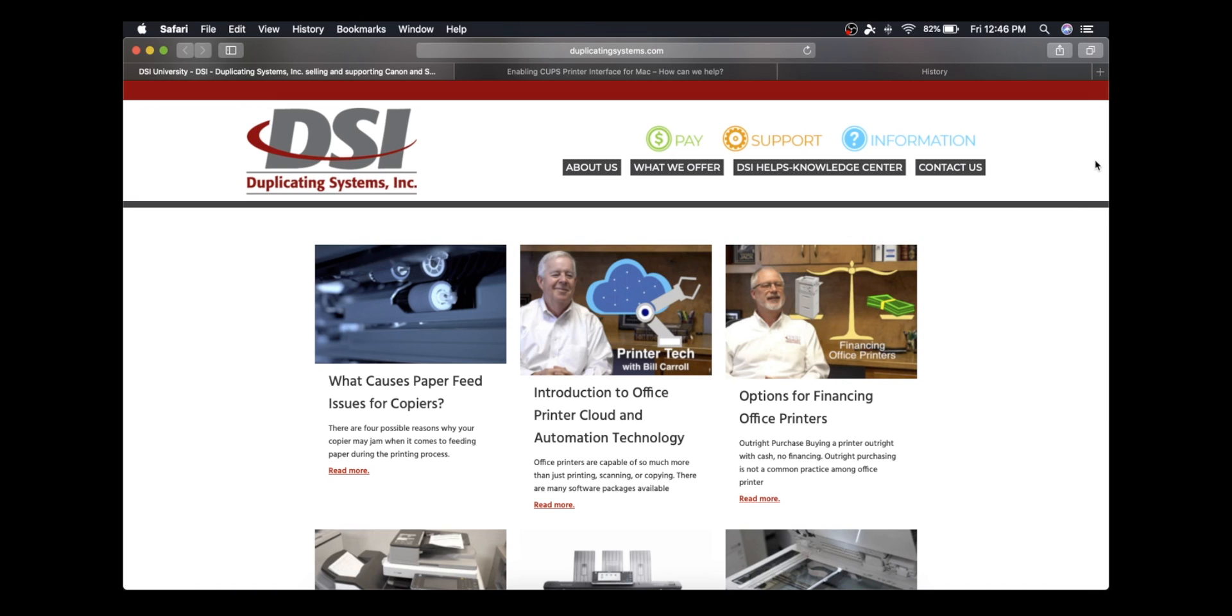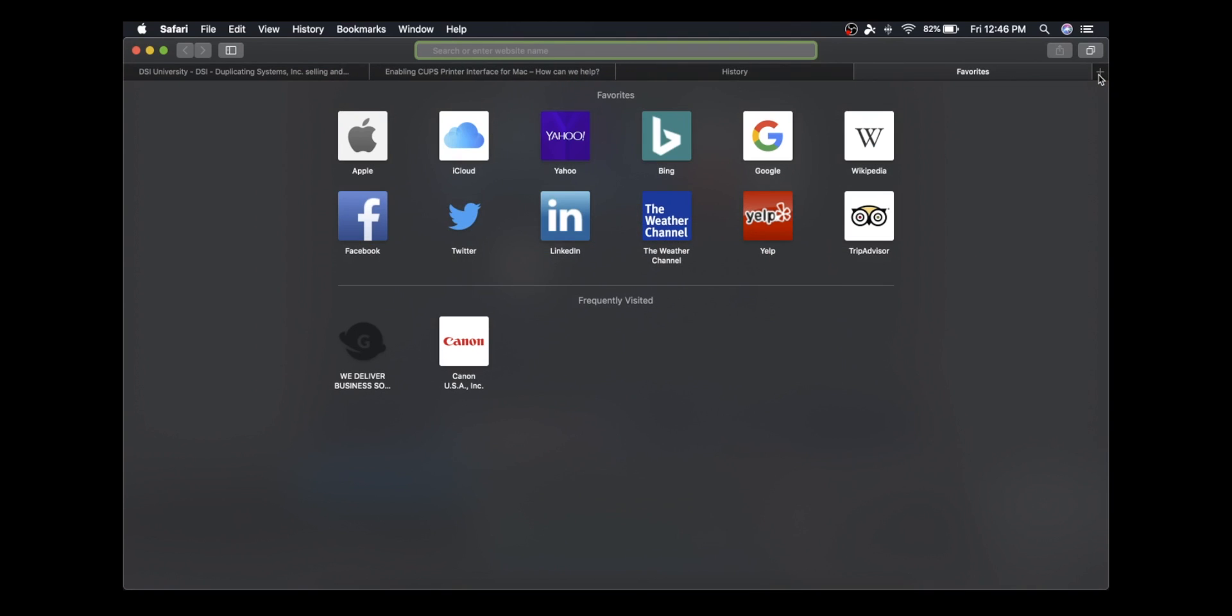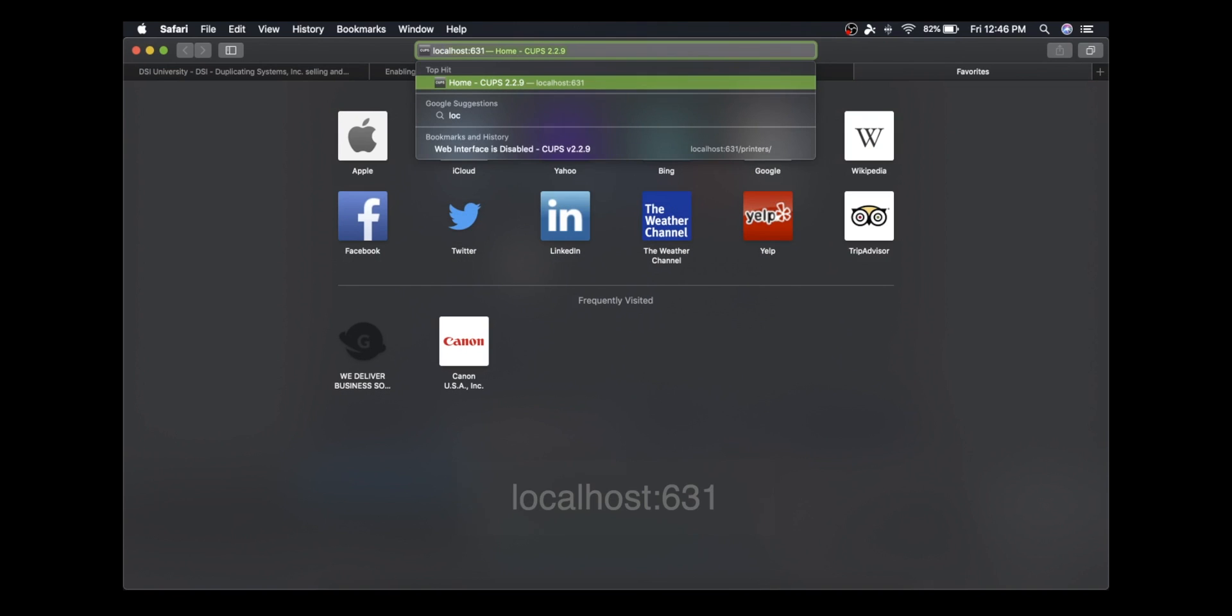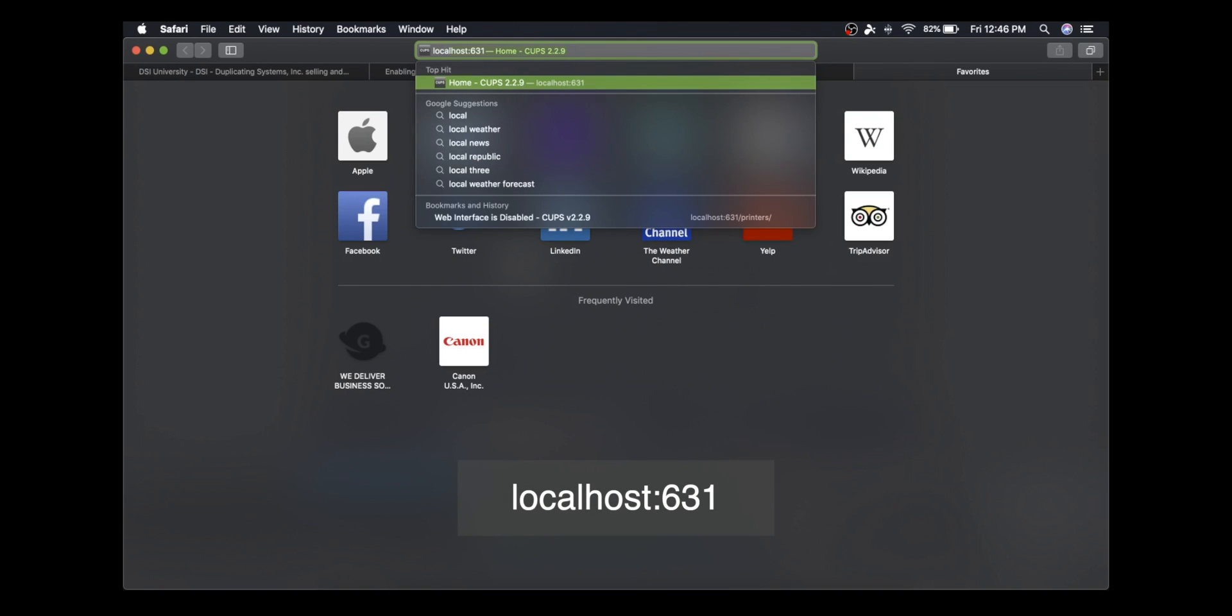So open up your browser and type in localhost colon 631.